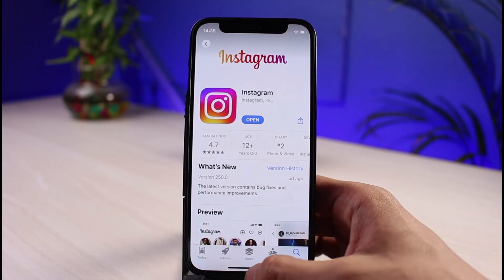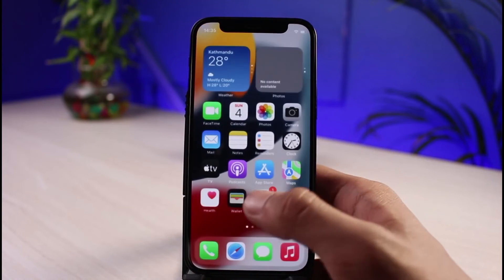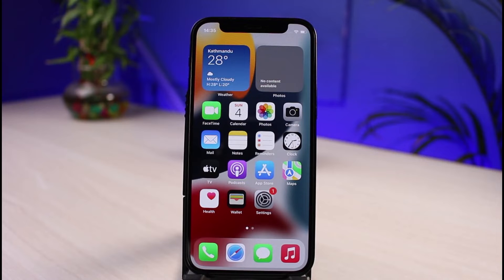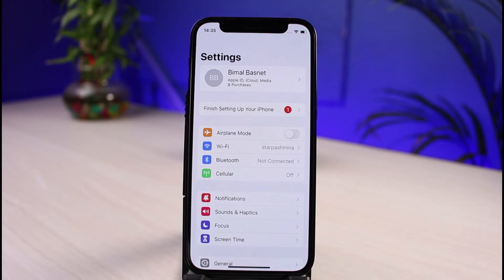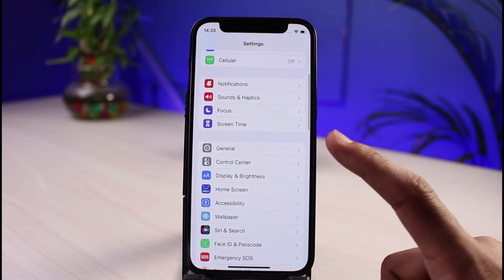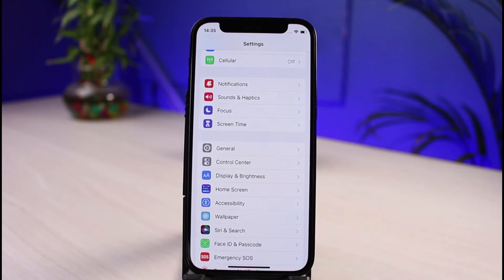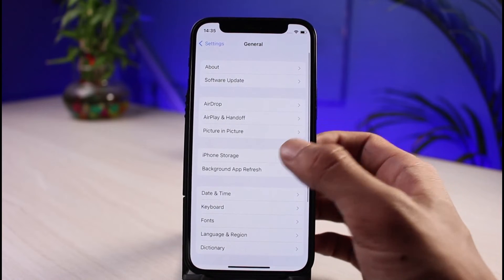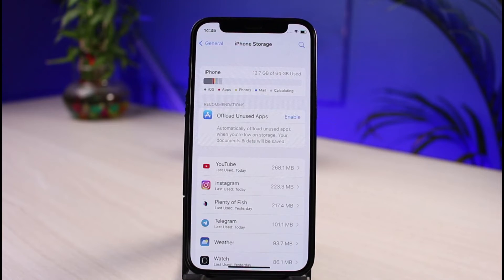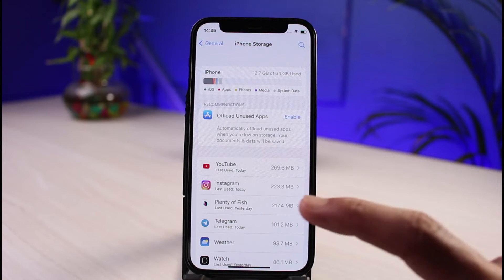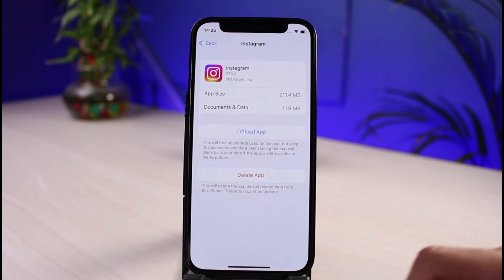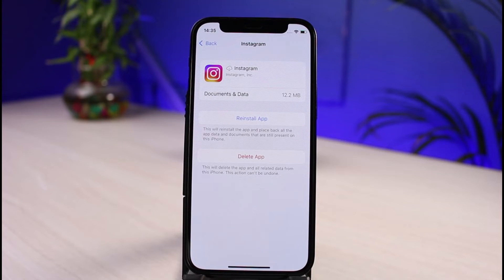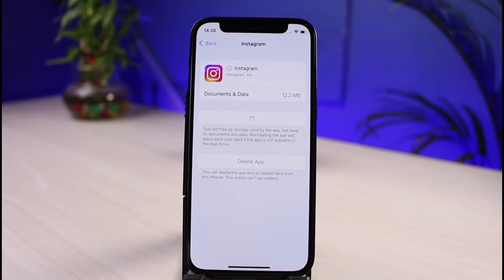If that doesn't work, the next suggestion is to offload the app. Offloading won't log you out of your account. To do this, open the Settings app, go to General, then iPhone Storage. Find Instagram in the list, tap on it, and tap Offload App. Once you offload it, go ahead and reinstall the app.